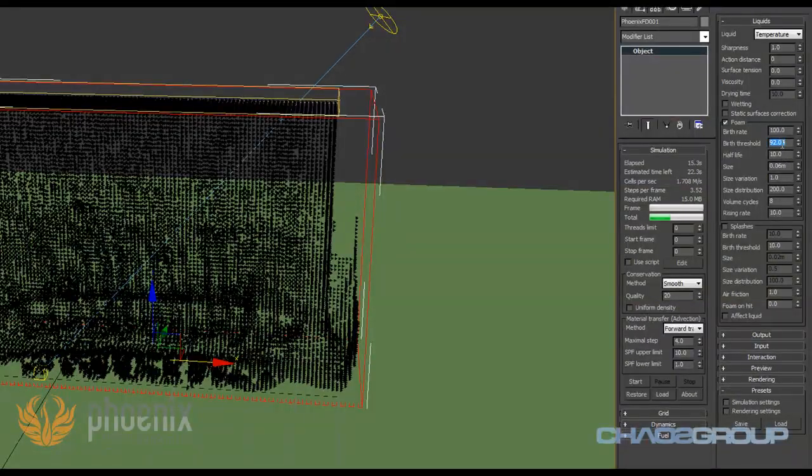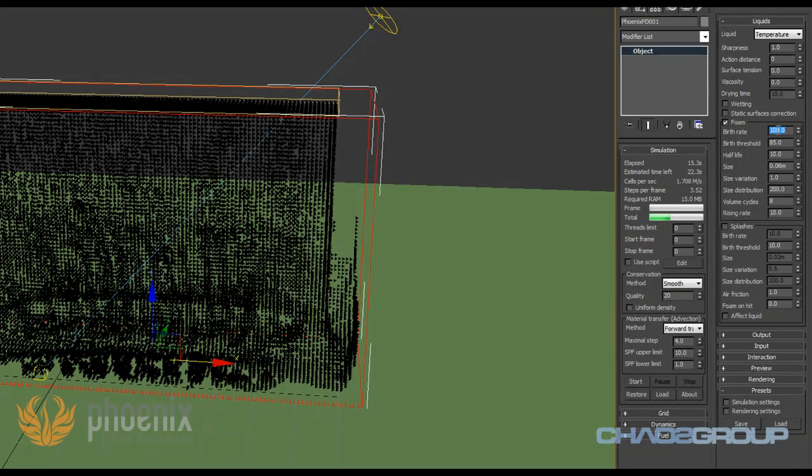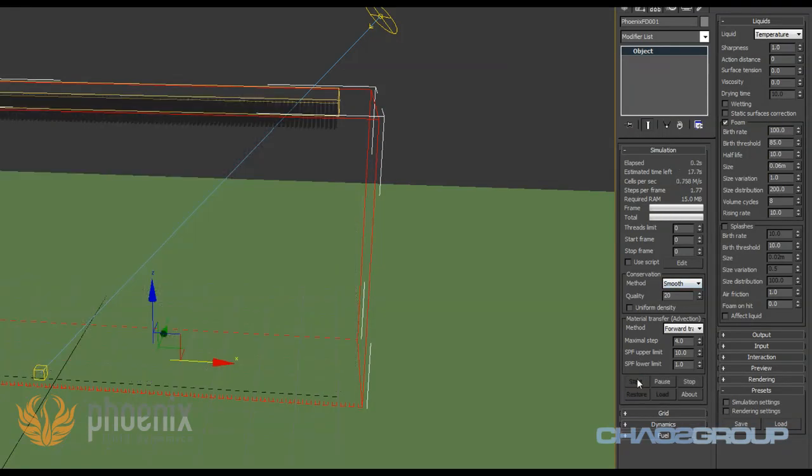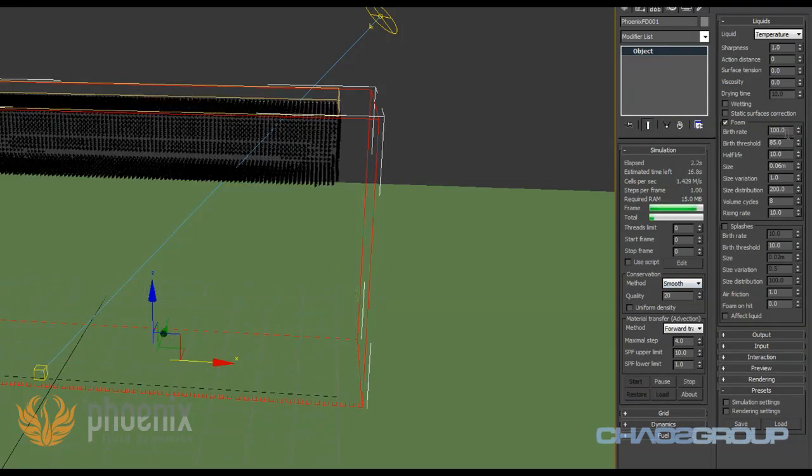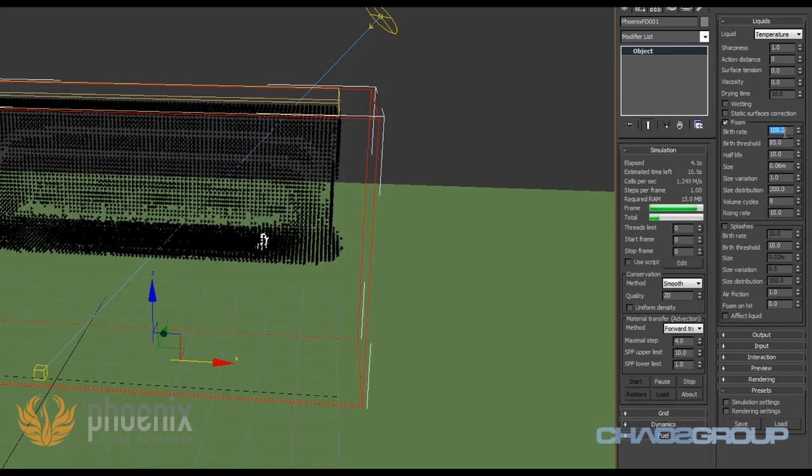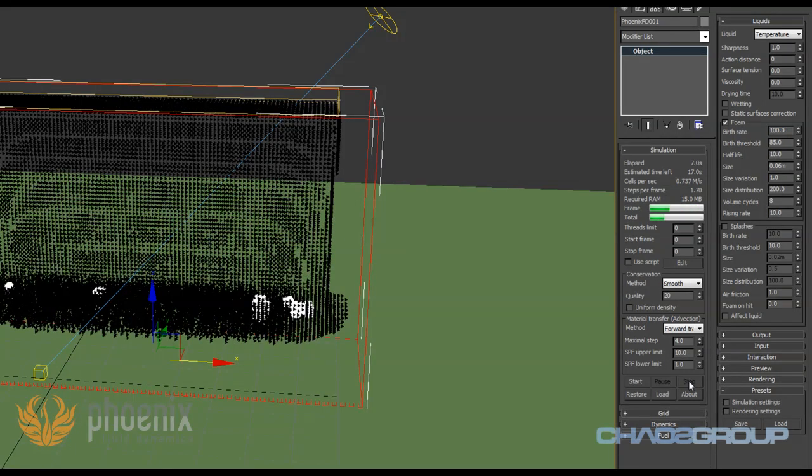I'm going to bring this back to 85 and the other thing that we have is the birth rate. This is a very straightforward parameter. Basically it says for each cell that meets this birth threshold, generate this number of particles for the foam. I'm going to stop this right now so I can talk about the next settings.